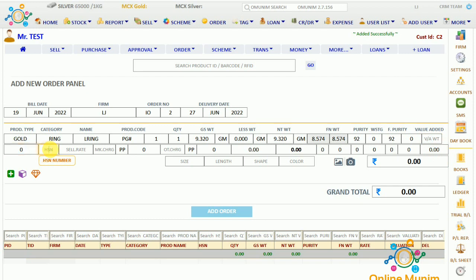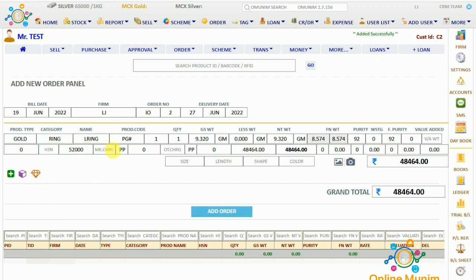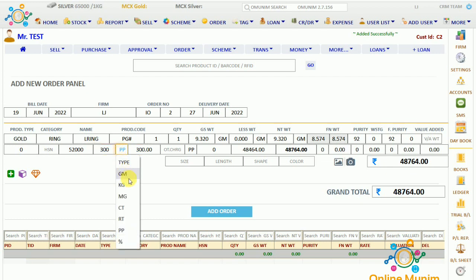Here will be the HSM number. Here will come the sell rate — I am taking today's rate. And making charges: what making charges we will charge from him. For example, I am taking 300 per gram.